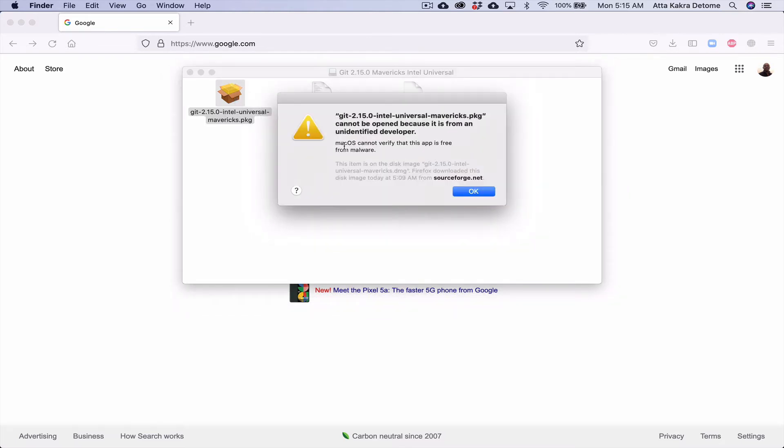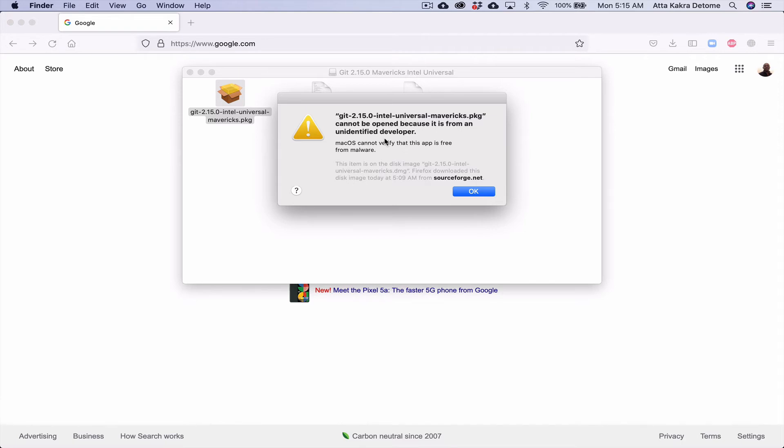MacOS cannot verify that this app is free from malware. This is not always a problem. This is just Mac or Apple saying that we do not know this developer or we haven't worked with them, so we cannot fully trust it.